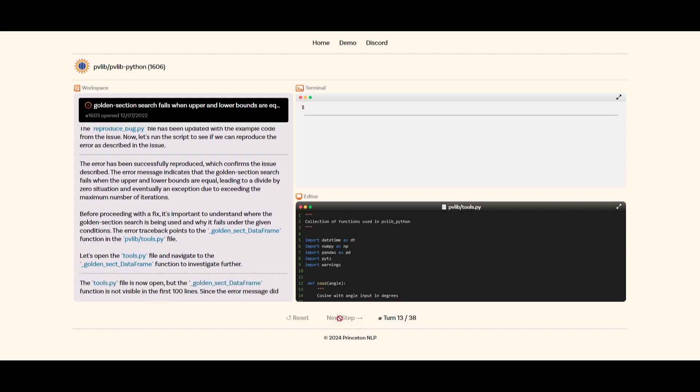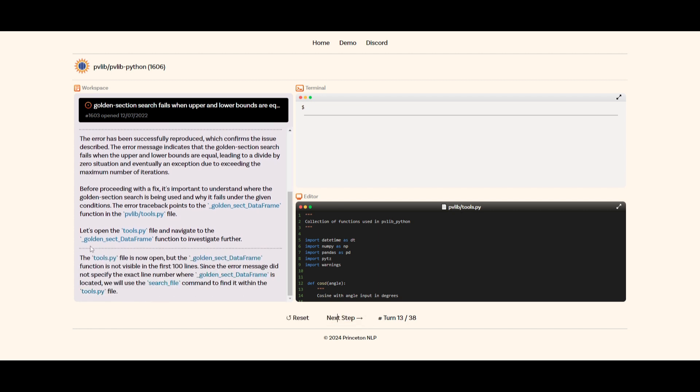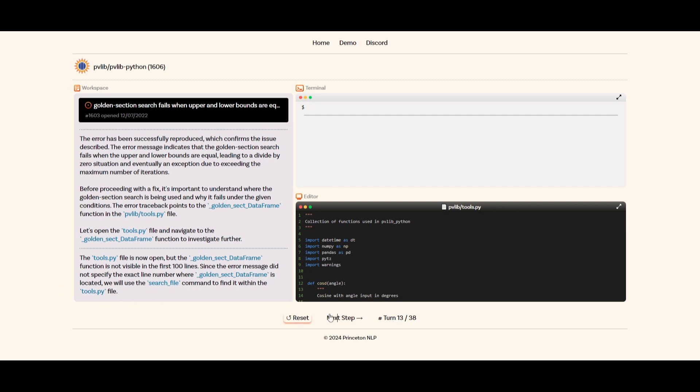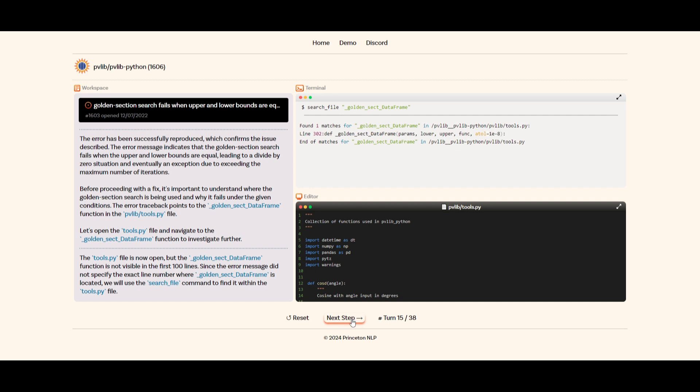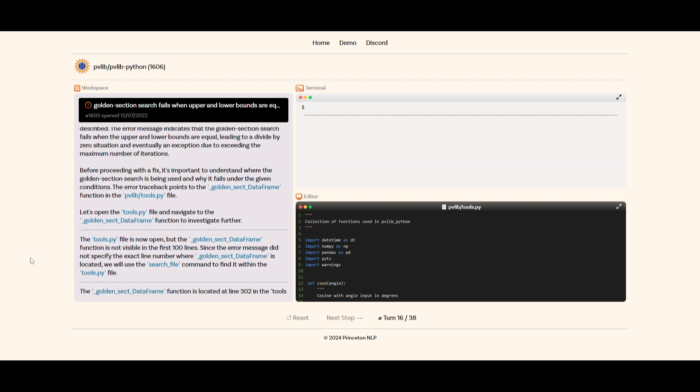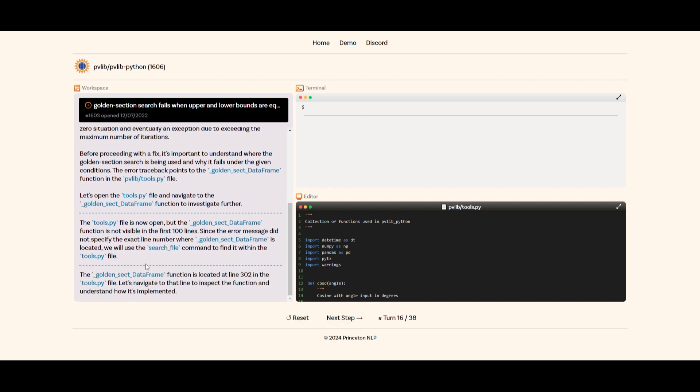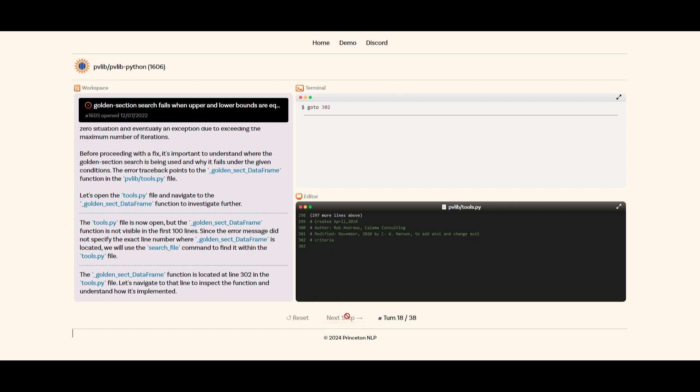If we keep clicking next, it's going to explain what we can do next to find a solution for this. We can see that the tools file is now open, but the golden sec data frame function is not visible in the first 100 lines. Since the error message did not specify the exact